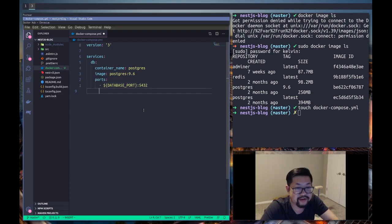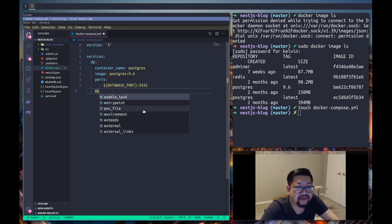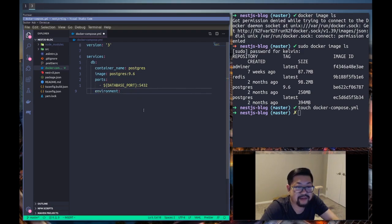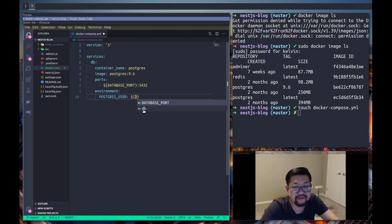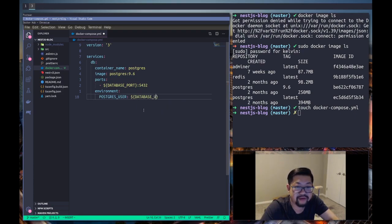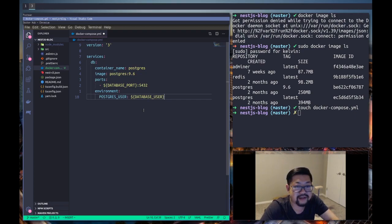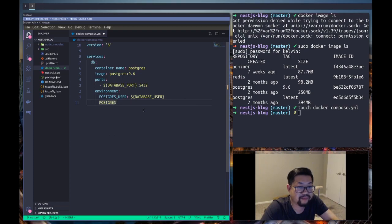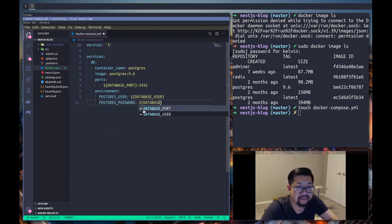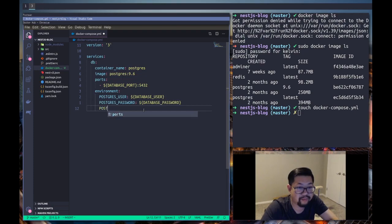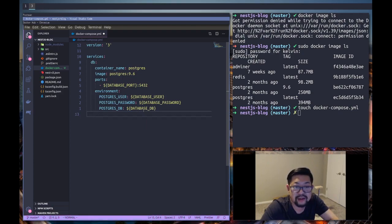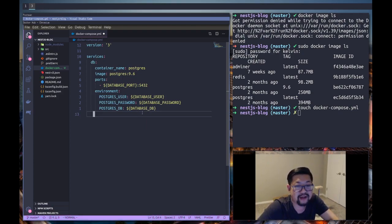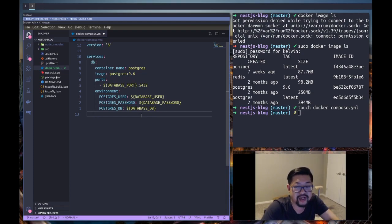And then we can also give it some environment variables so that Postgres has a user, and we're also to define an environment variable for this and we're gonna add some more.